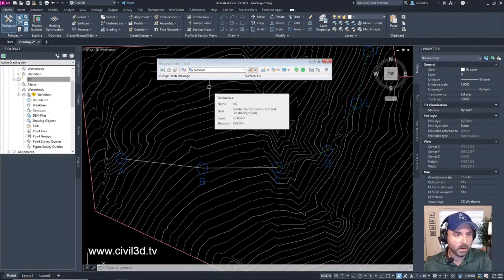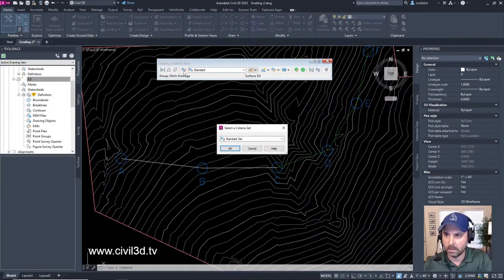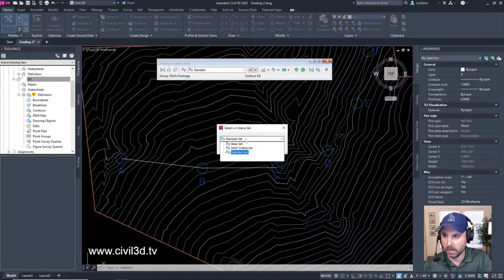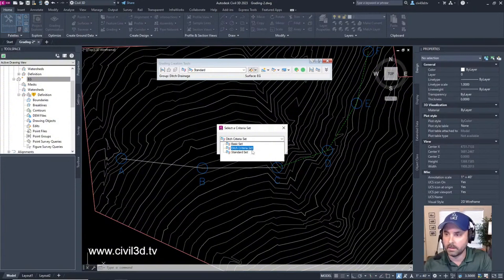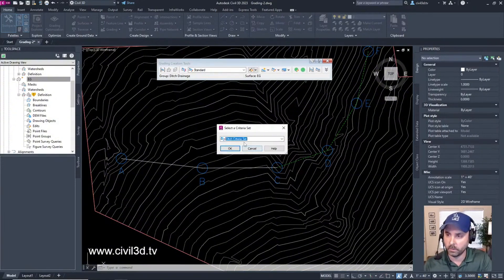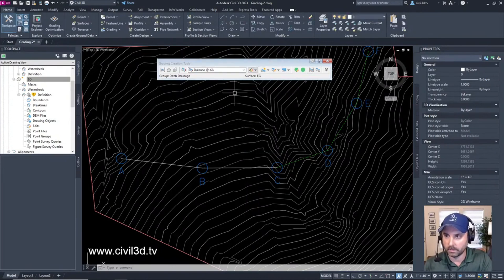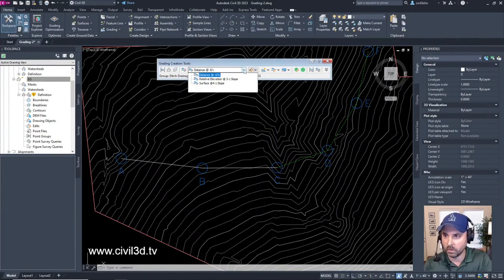Remember when we created the Ditch criteria set in a previous stream? We'll select that by clicking this button, then click OK. You can see within this drop-down we have all three of the grading criterias we created for our ditch.